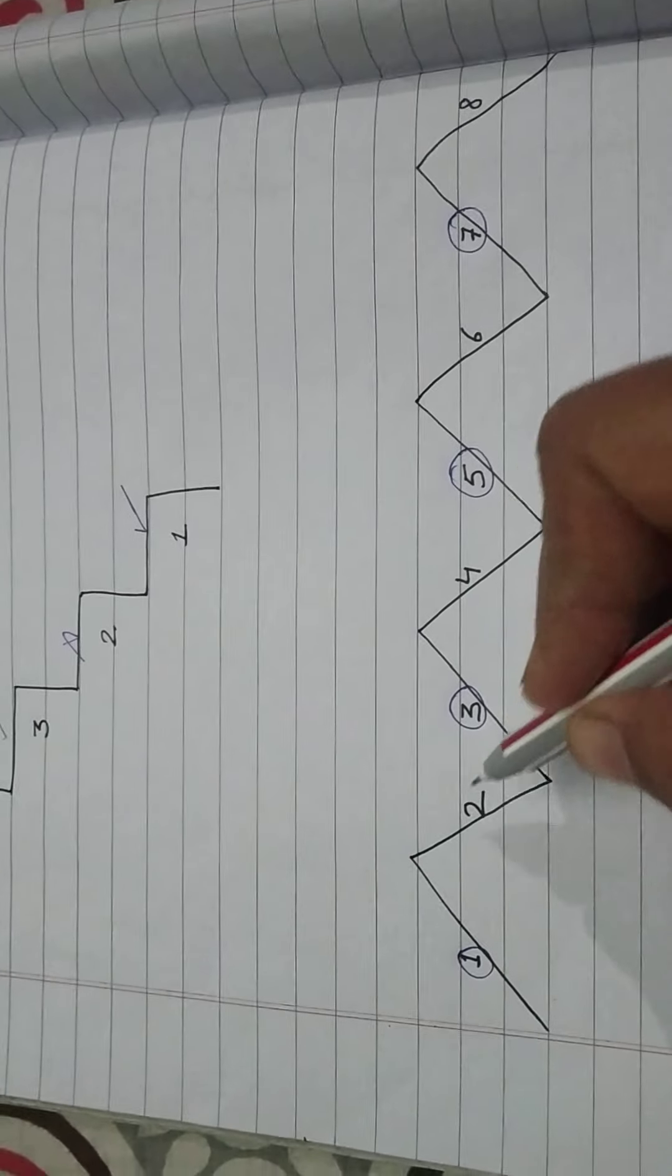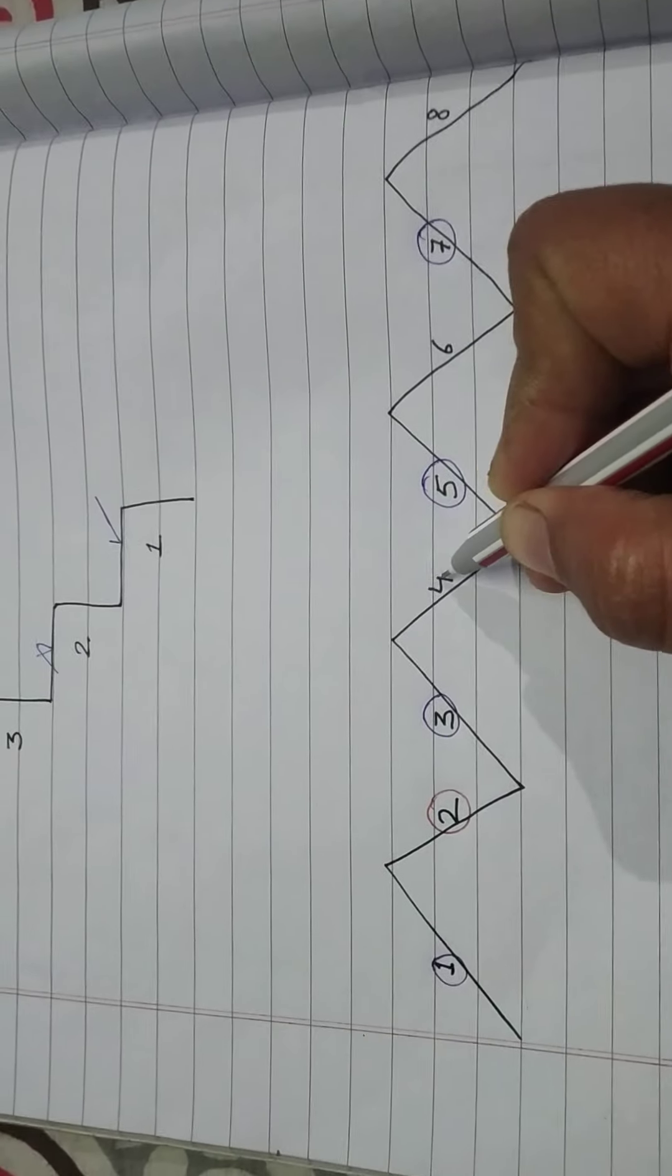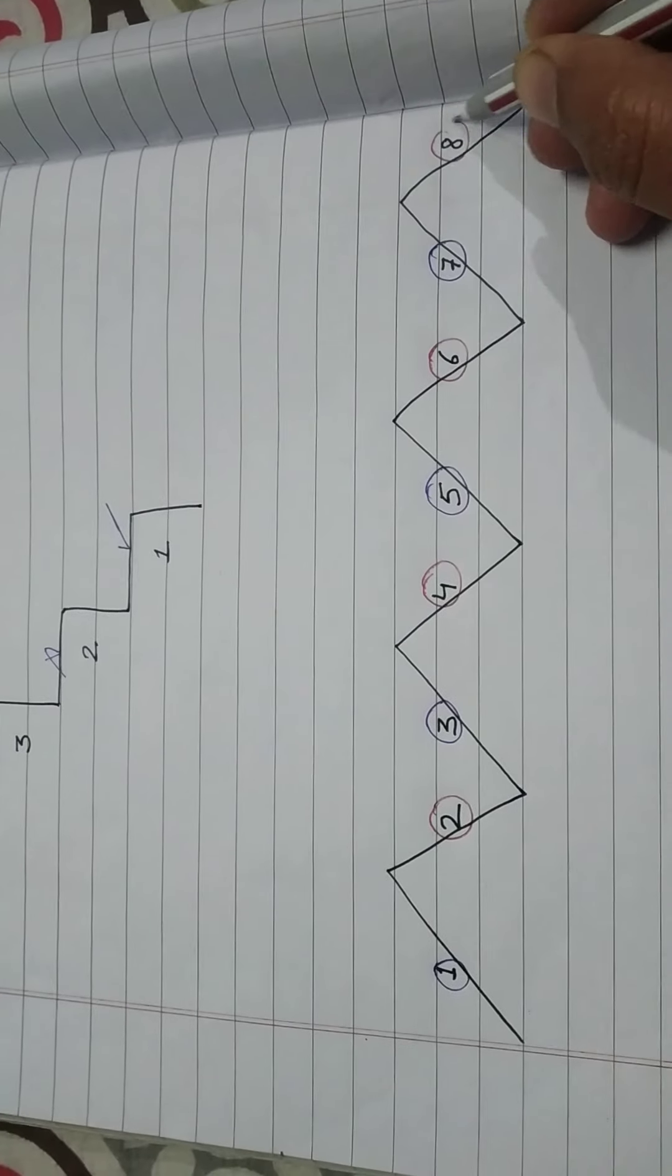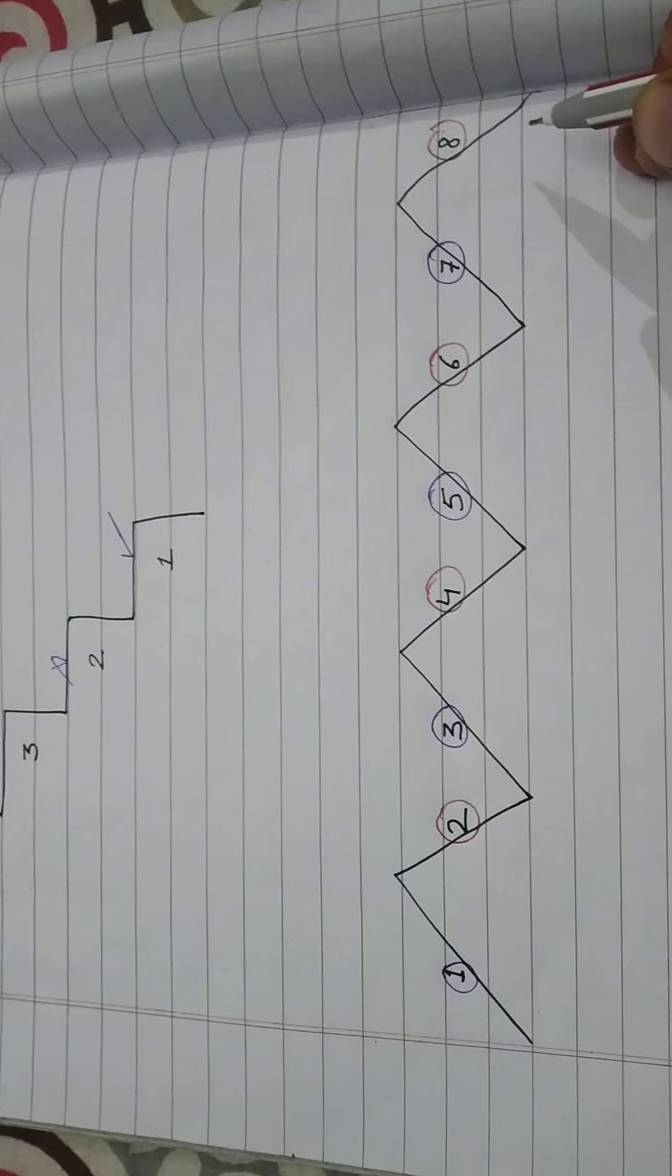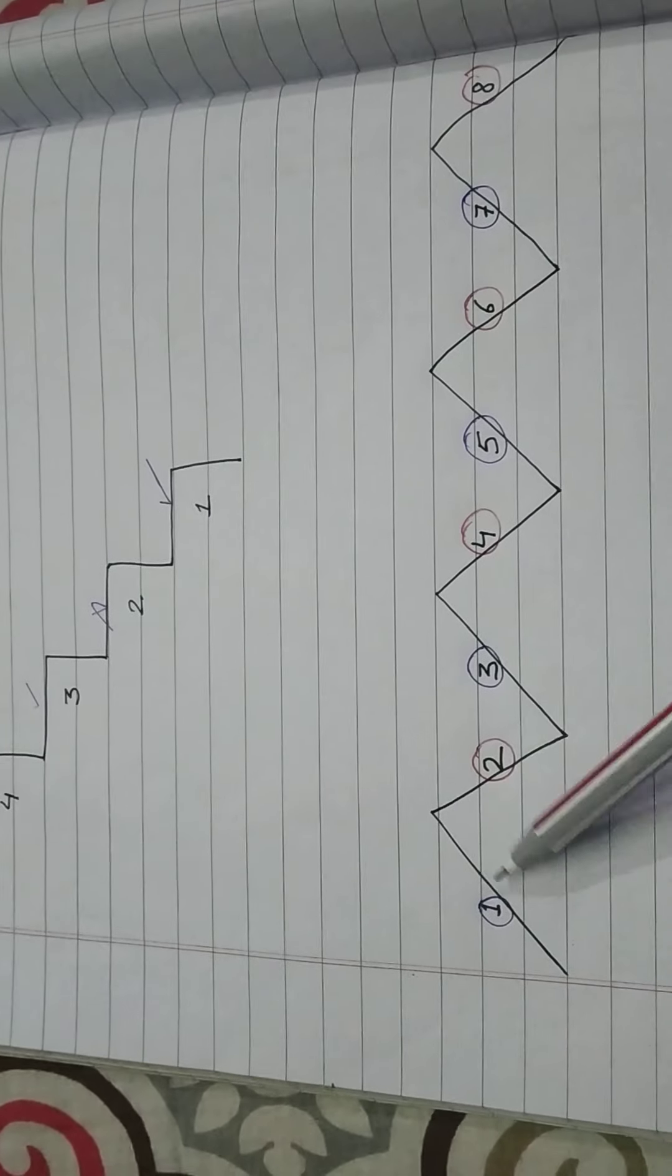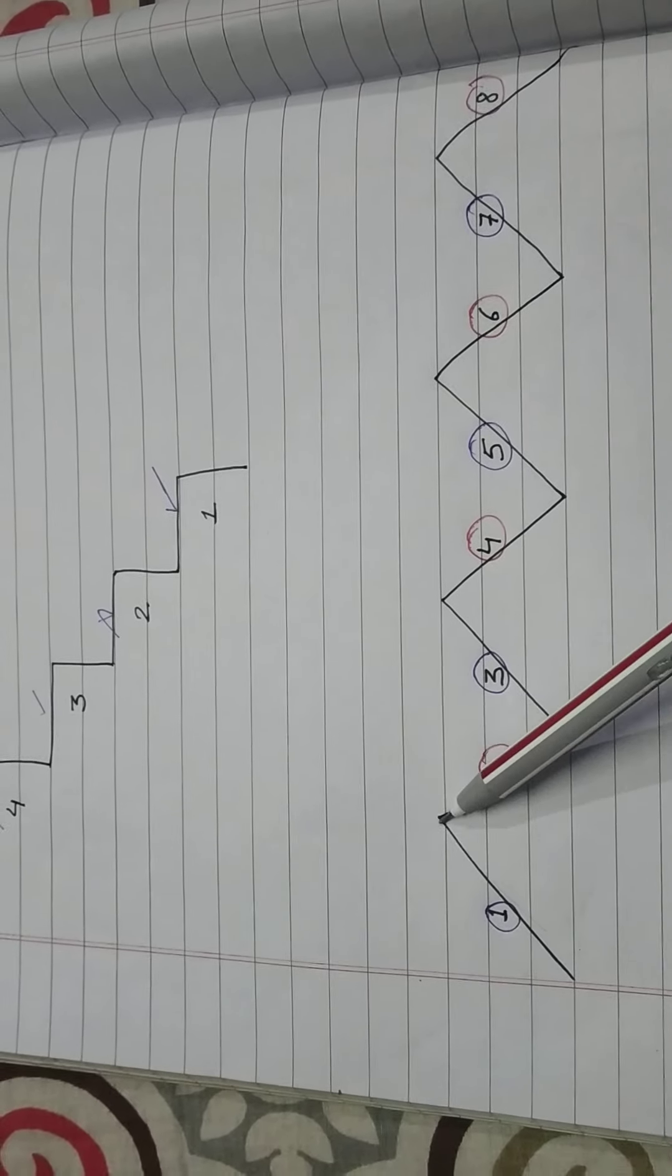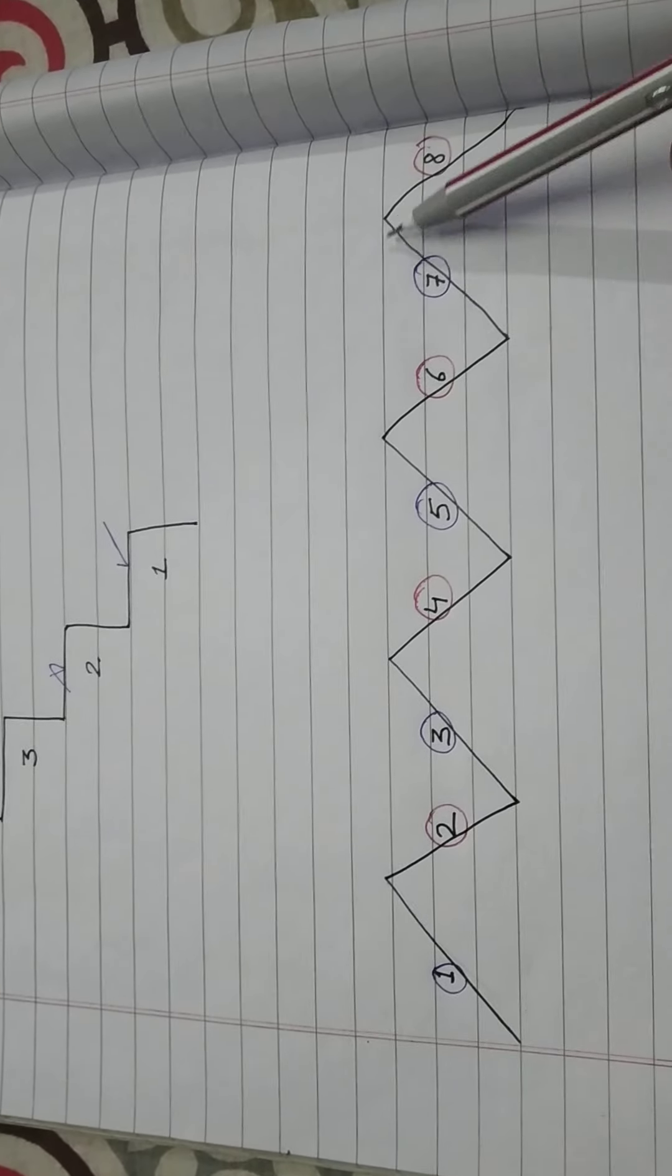And if I start from 2, I will take 2, then 4, then 6, then 8. Again these are the alternate numbers. Now you see the difference, these odd numbers we took as alternate numbers.